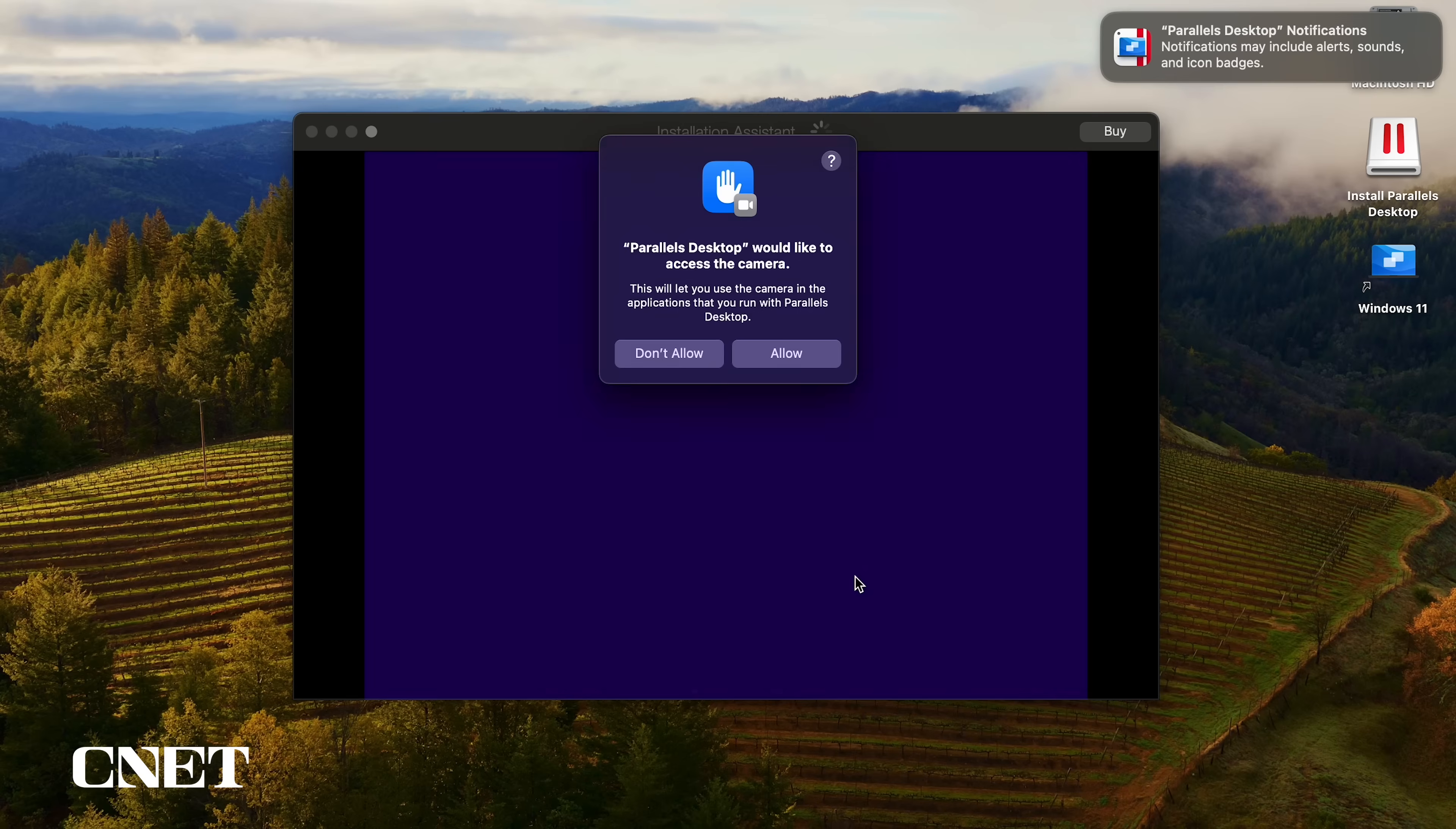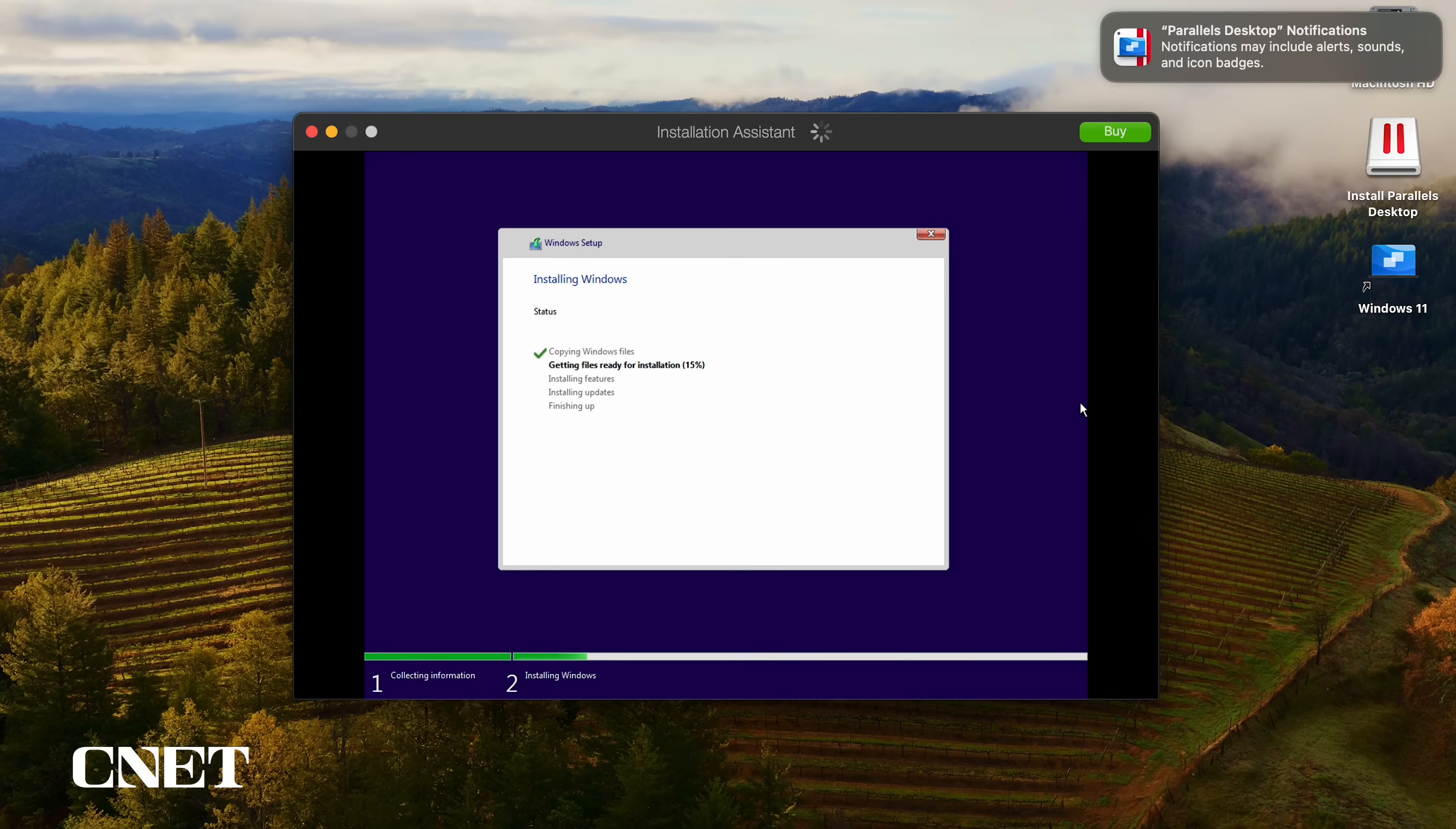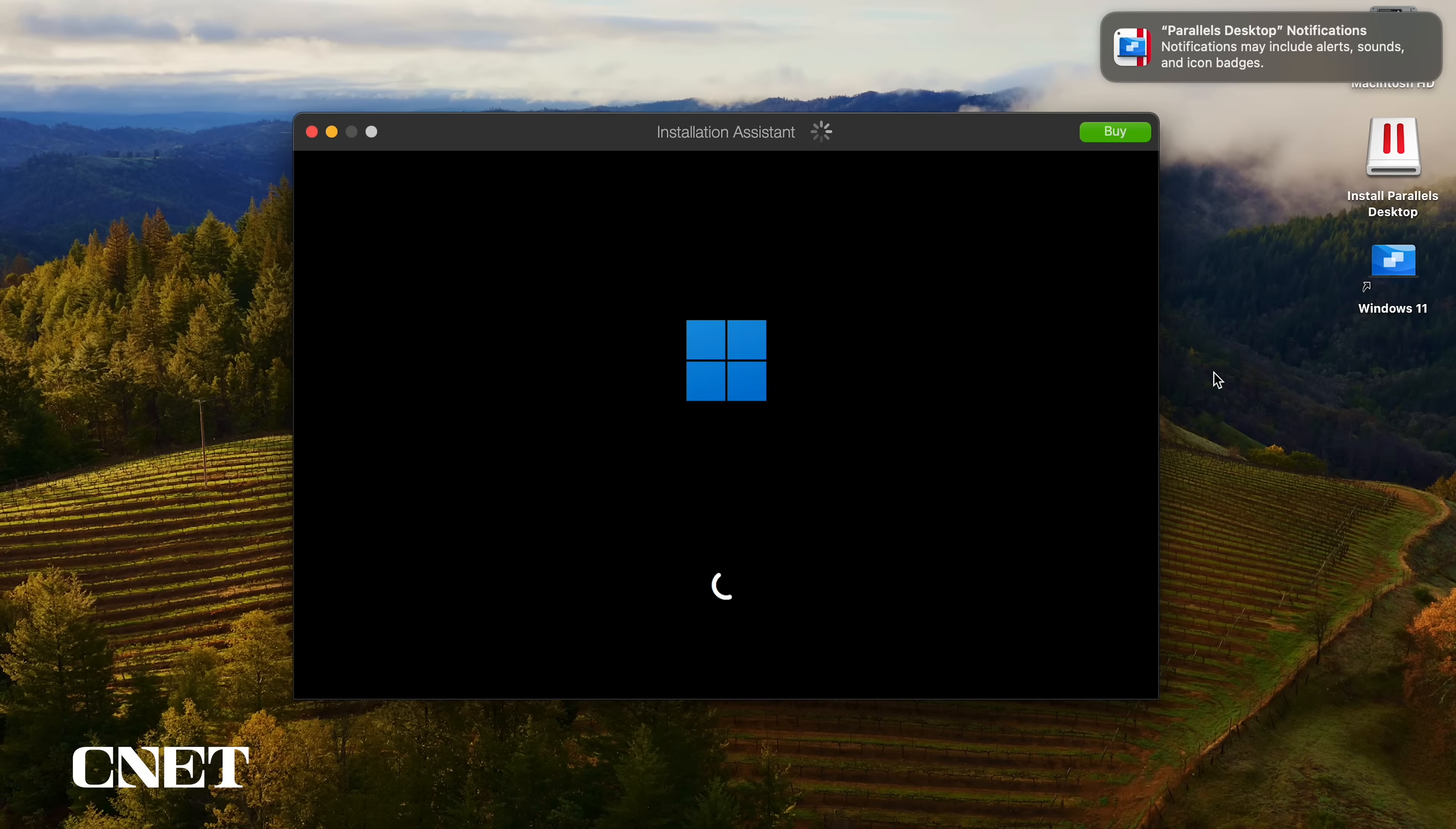Next, the Parallels installation assistant will ask for access to your computer's camera and microphone for use in Windows 11. Once you allow those permissions, you will now see Windows set up installing the Windows 11 operating system just like you would on a Windows computer.